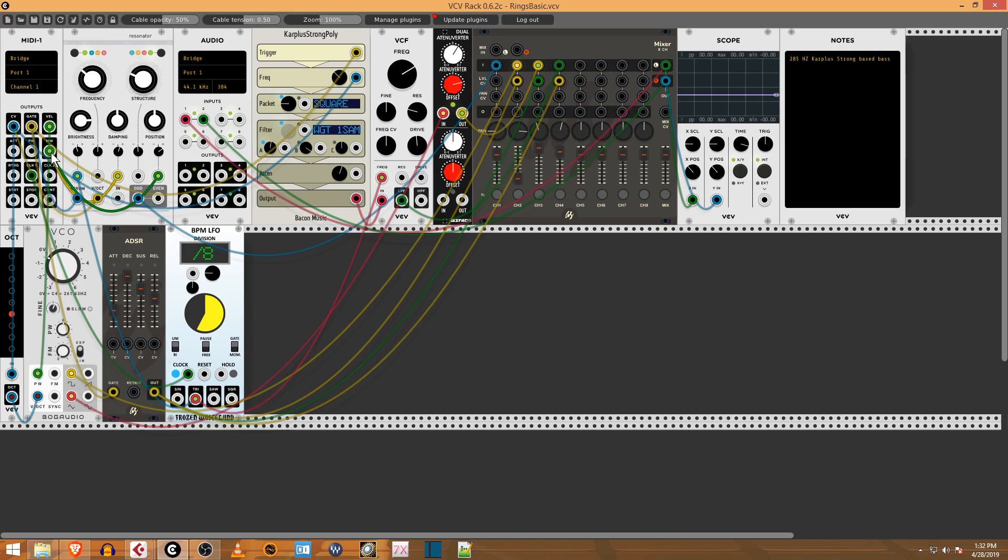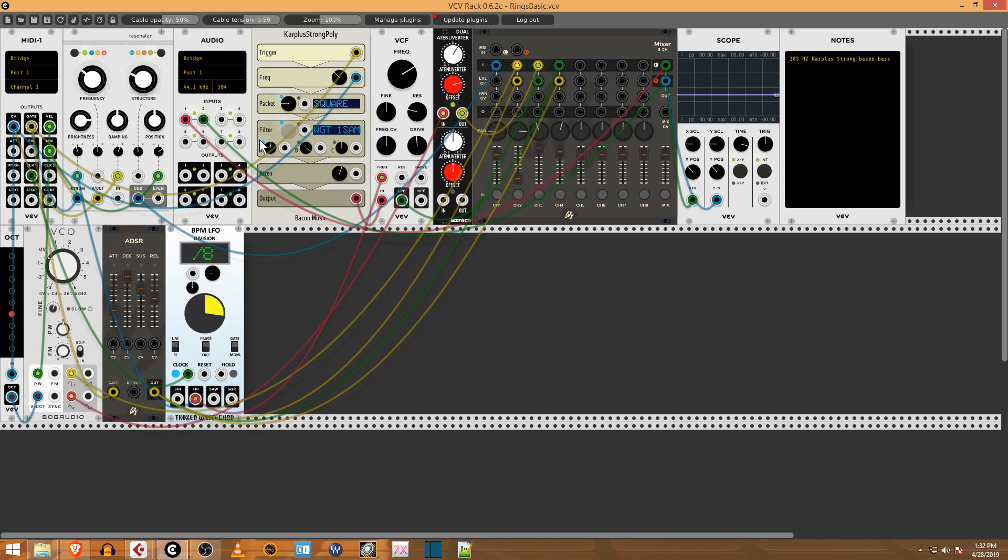The mod wheel—you can see I have it going over to the frequency of the resonator. So you can experiment with this. This is an envelope generator, and that's pretty much the whole patch here.